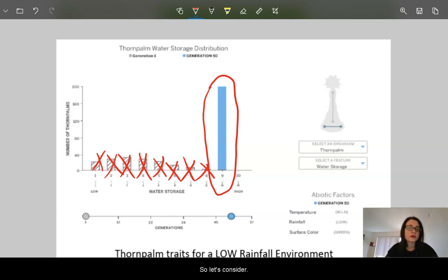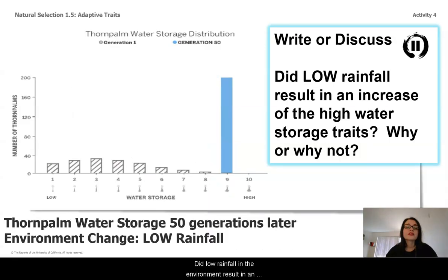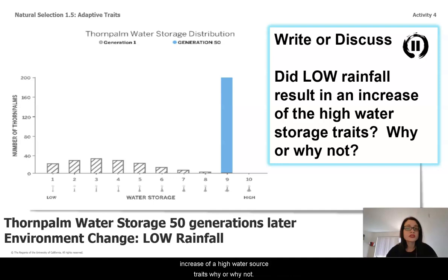So let's consider. Did low rainfall in the environment result in an increase of the high water storage traits? Why or why not?